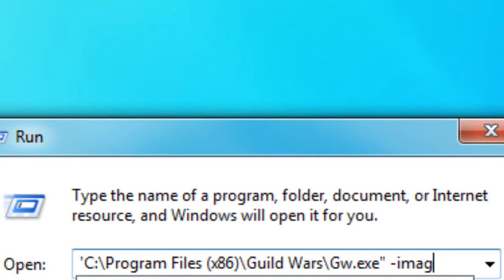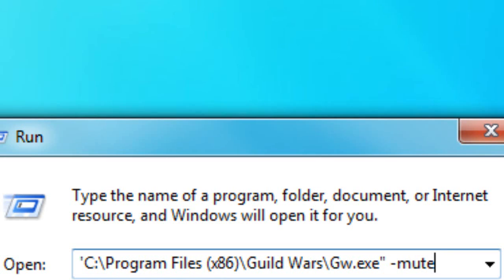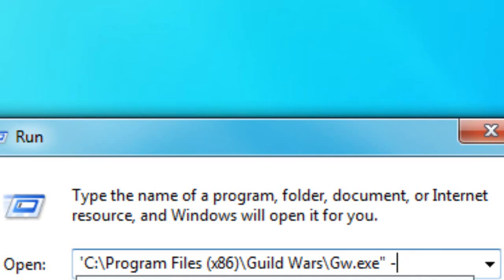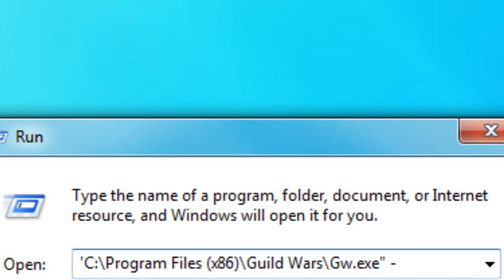The next one is -mute. I'm sure I don't have to explain what that does. Now these next ones are in my opinion the most useful commands you can use.